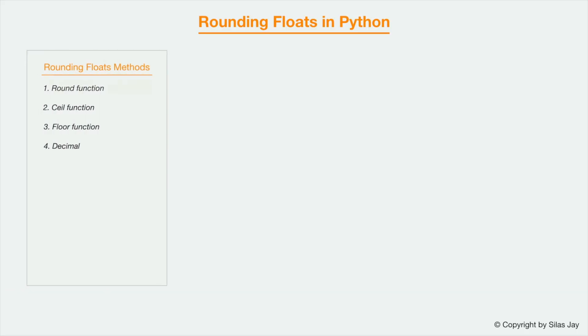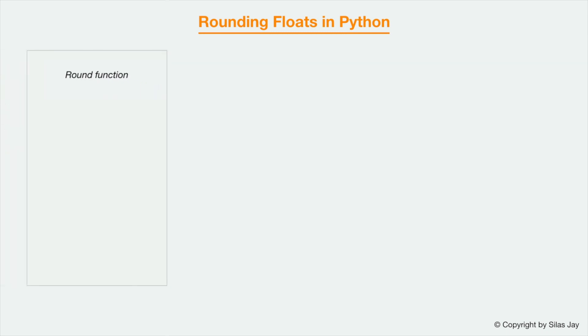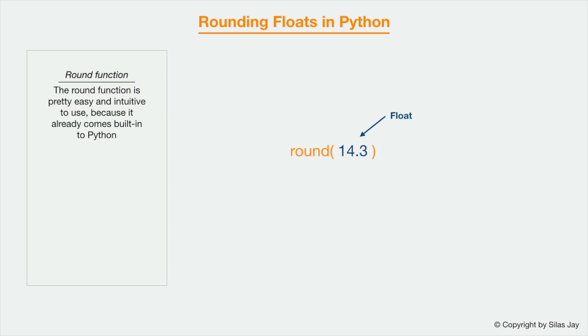So there are several different ways to round a float. The first way is to use the built-in round function in Python. This function is pretty easy and intuitive to use because it already comes built into Python and all you have to do is pass the float in the function and it will round to the nearest integer.